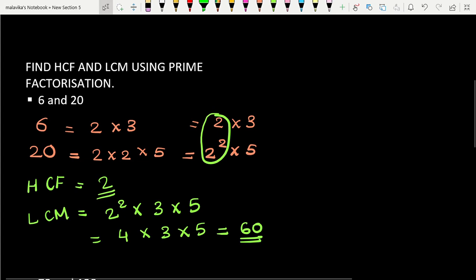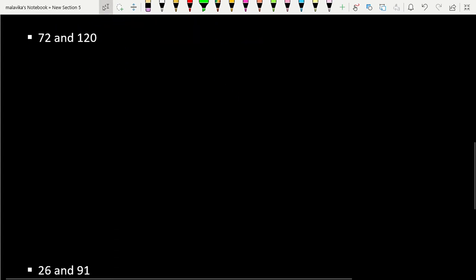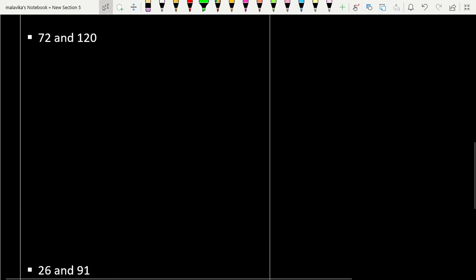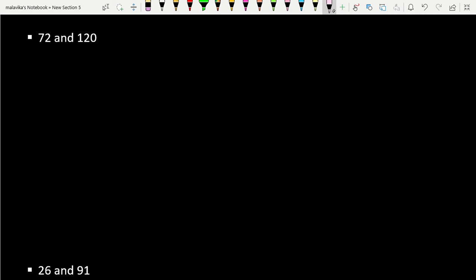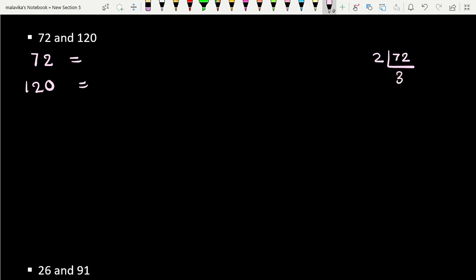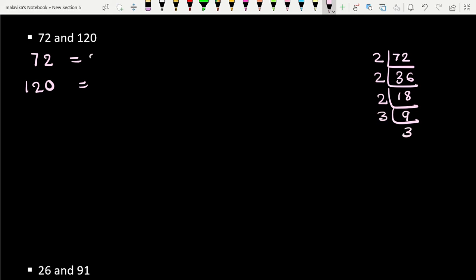Now let's take another example: 72 and 120. Let's prime factorize 72. Dividing by 2 we get 36, again by 2 we get 18, again by 2 we get 9, and then by 3 we get 3. So 72 = 2 × 2 × 2 × 3 × 3, which is 2³ × 3².